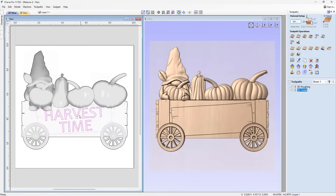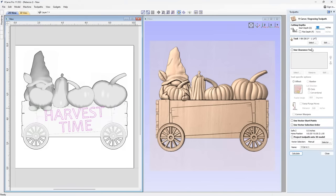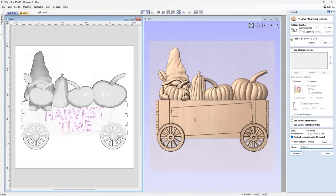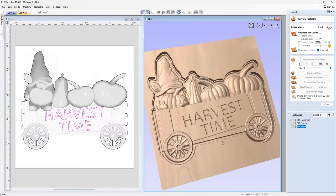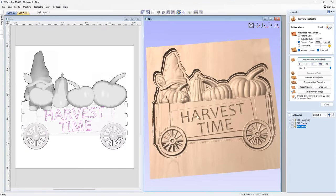Next, take our text and apply a V-carve toolpath using a 90-degree V-bit. Set the start depth to zero and use the 'project toolpath onto the 3D model' option — this projects the carving onto the surface of the model so it follows the surface height. This is especially useful if your model has varying heights or a wavy effect. Calculate and preview — that looks pretty neat.